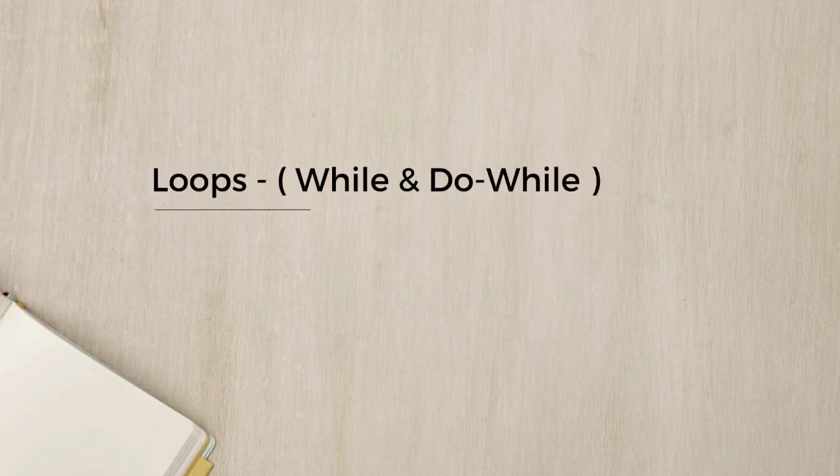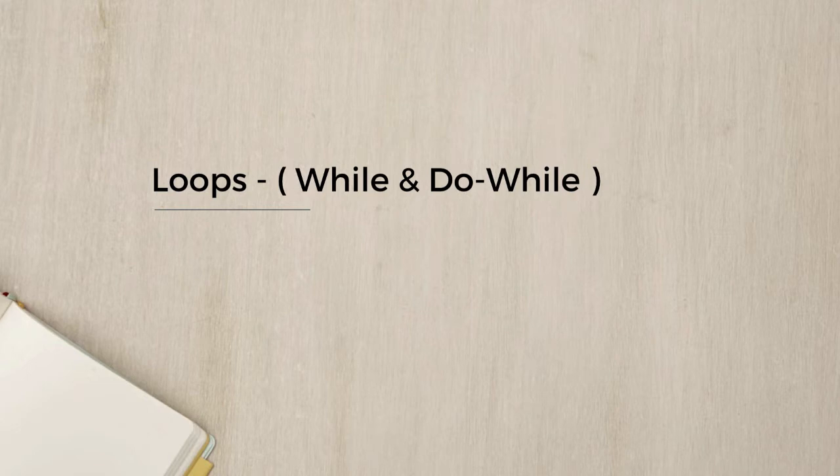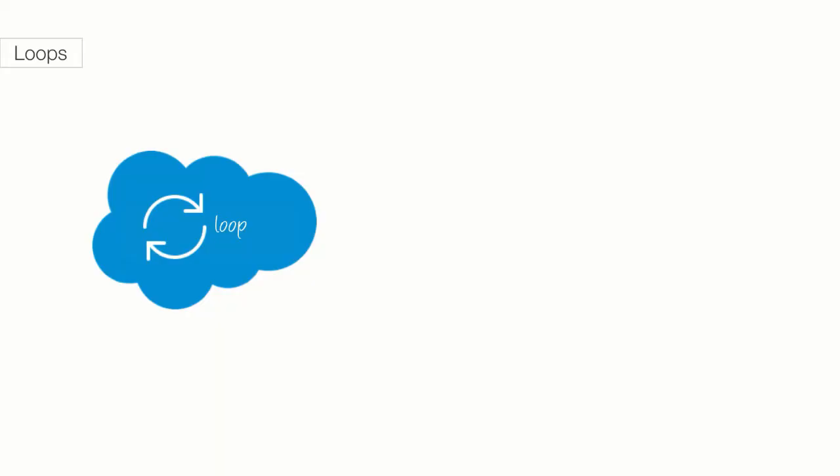Welcome back to another episode of Learning to Code. In previous lectures, you have learned that Apex, like other programming languages, has basic building blocks or tools to help us program. In this lecture, we'll introduce another cool Apex tool, the loop.